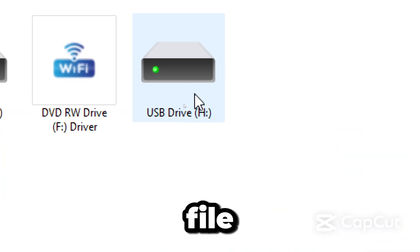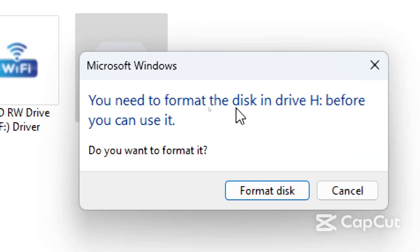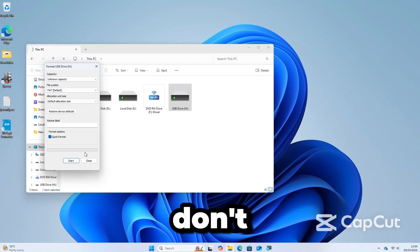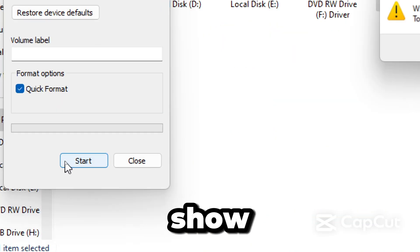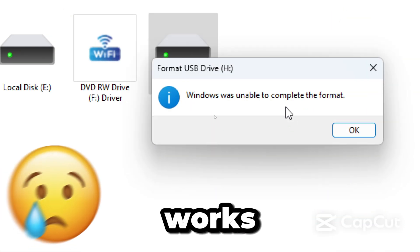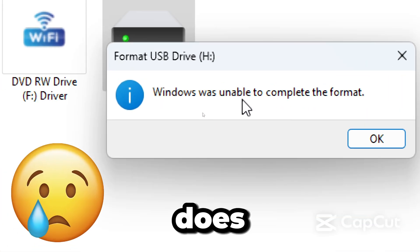If you are getting RAW file system errors and Windows won't let you format, don't worry. I will show you 3 methods. The last method works even if nothing else does.